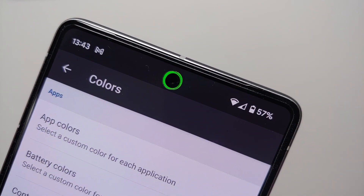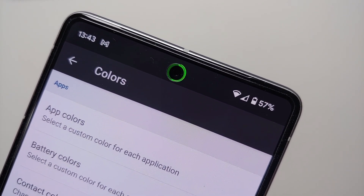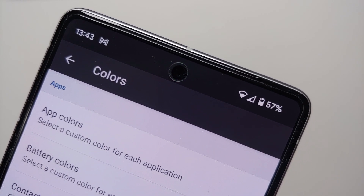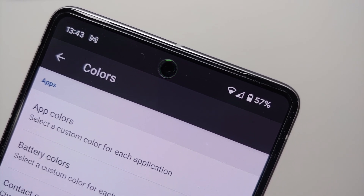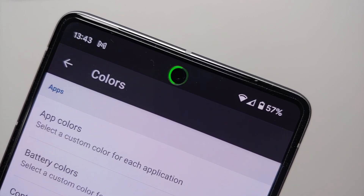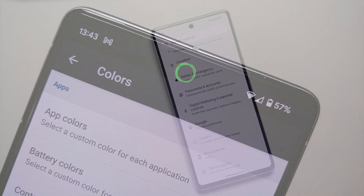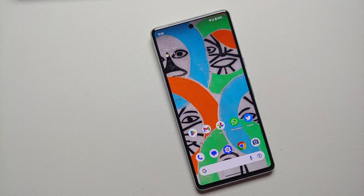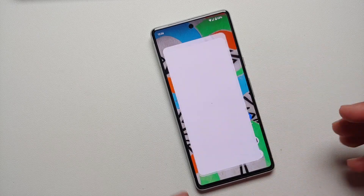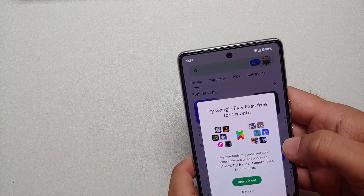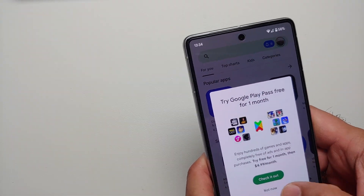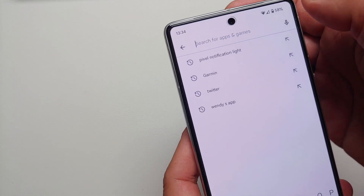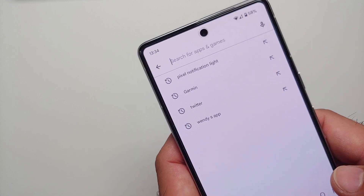The good old days of a physical notification LED light might have gone away, but in today's world you can add a notification light to your Android devices via third-party applications. This here is the Google Pixel 7, and in this video I'm going to show you how you can add a notification light to your Google Pixel 7 or the Google Pixel 7 Pro via an application.